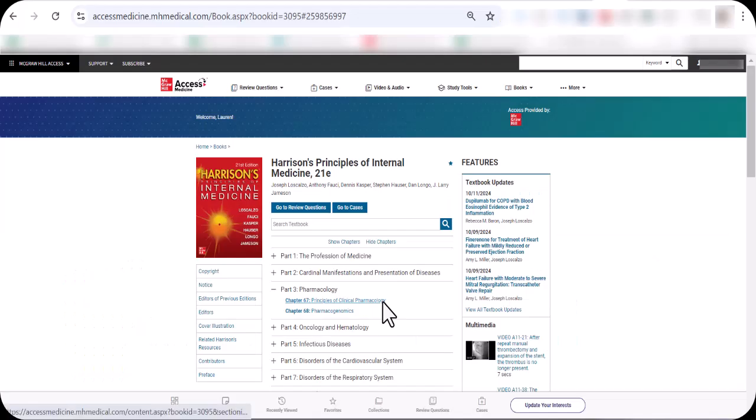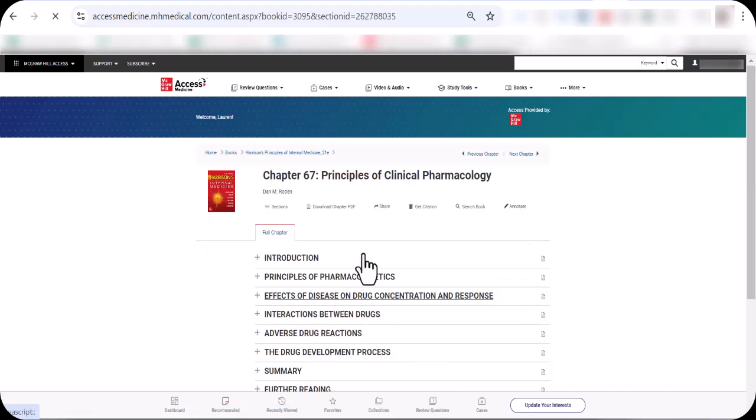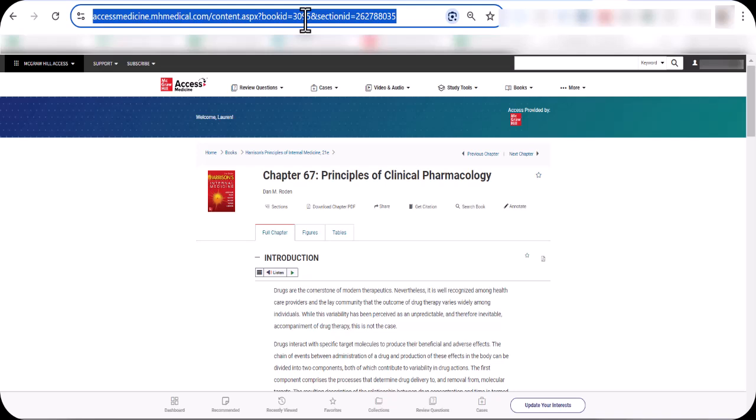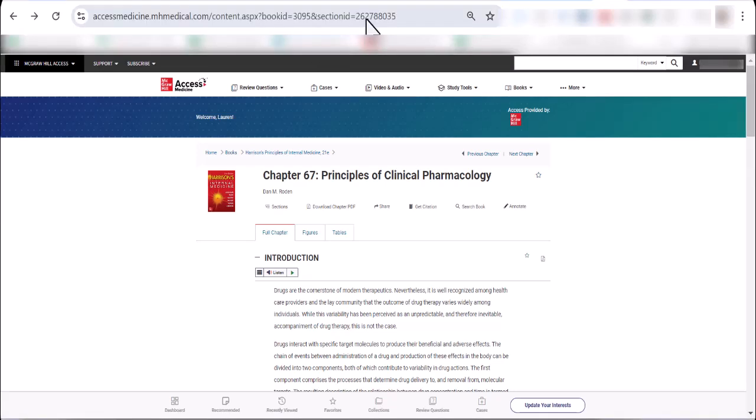In the first example, let's say you wanted to assign chapter 67, Principles of Clinical Pharmacology. You would start by clicking on chapter 67 and then copying the URL. When a student clicks this link they will be taken directly to the beginning of the chapter.